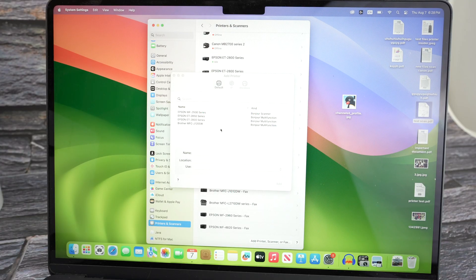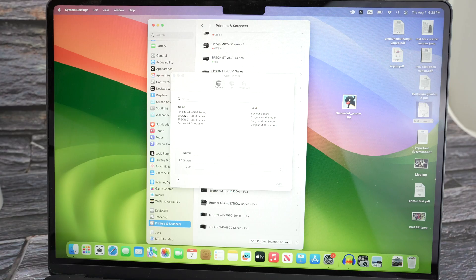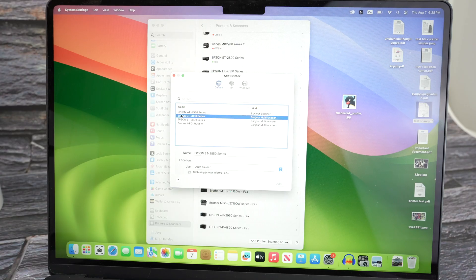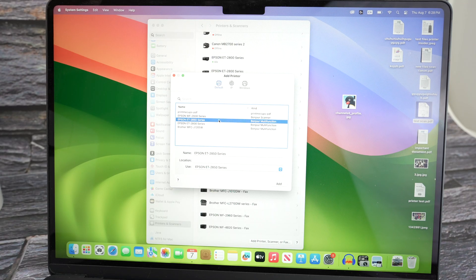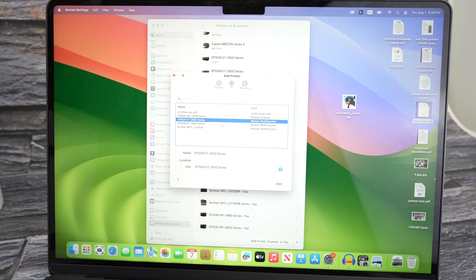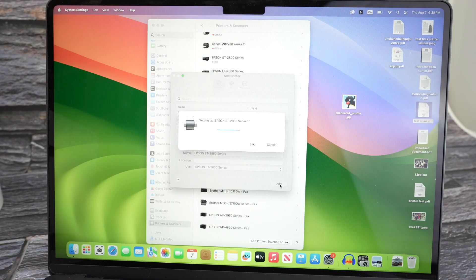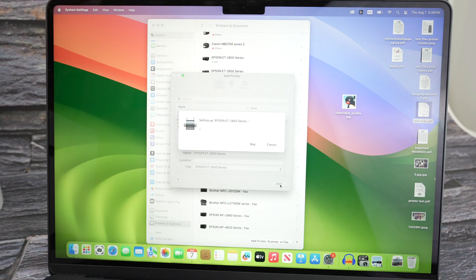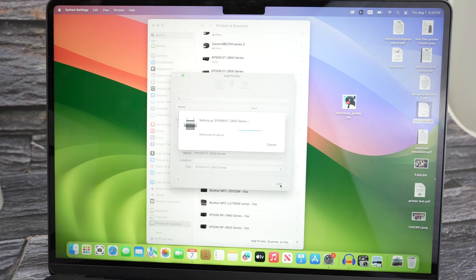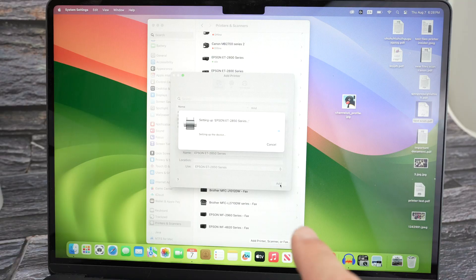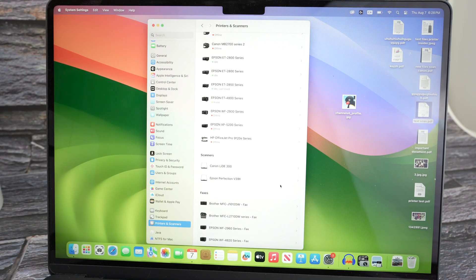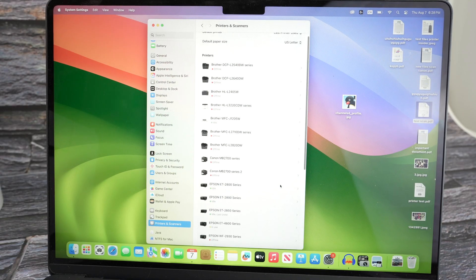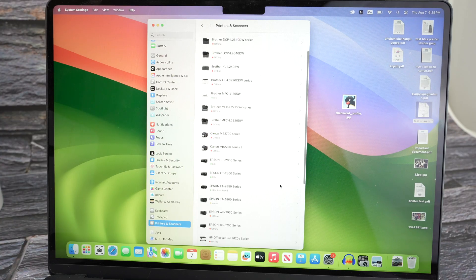This window will appear and now we have to select the printer, Epson ET2850 series. Click and select it and it must be selected in blue like it is right now, and then click the add button down below. You don't have to download any software from anywhere. Everything is done automatically once you click on that button. And here we go, it has been added to my list of printers.